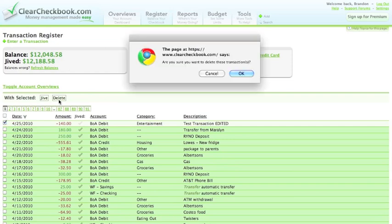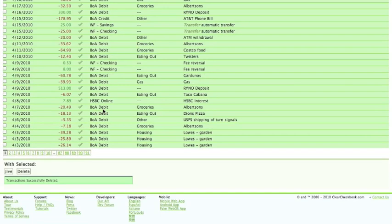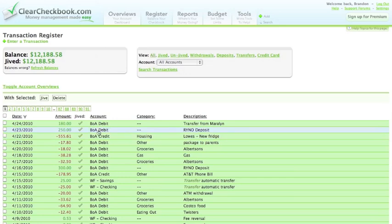Deleting a transaction is as simple as selecting the transaction you want to delete, and then clicking the delete button. There's no limit to the number of transactions you can store on the site. We show 30 transactions per page and let you choose whatever page you would like to view.